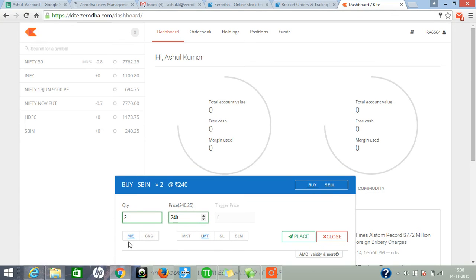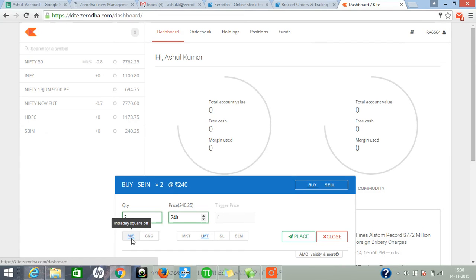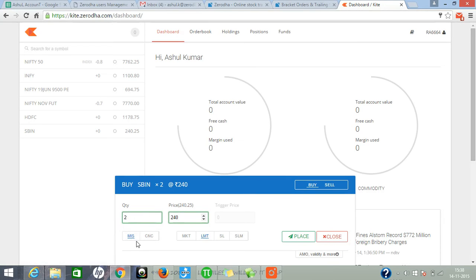Here are two options. The first one is MIS, second one is CNC. MIS is for intraday. MIS intraday order means in case you forget to square off the position, the system automatically squares off the position. The timing will be for equity 3:20, for commodity 11:20.